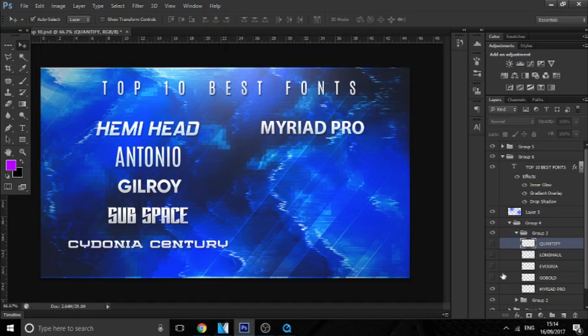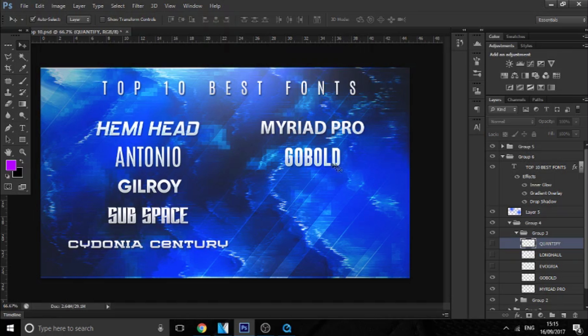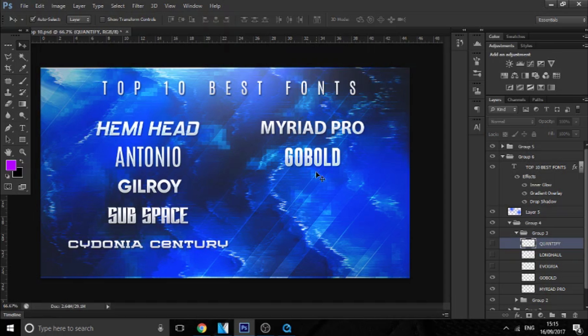And then the next one is Go Bold. I really like this font. It's very compact and the curve - it's very curvy but very compact at the same time. So it's really nice. It's just something different. I do use this font quite often as well.